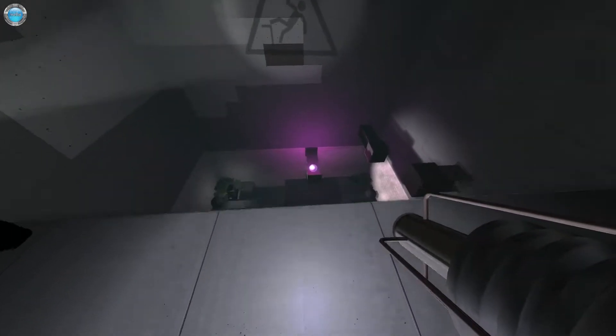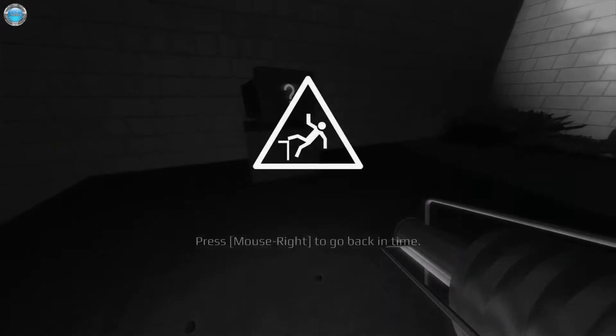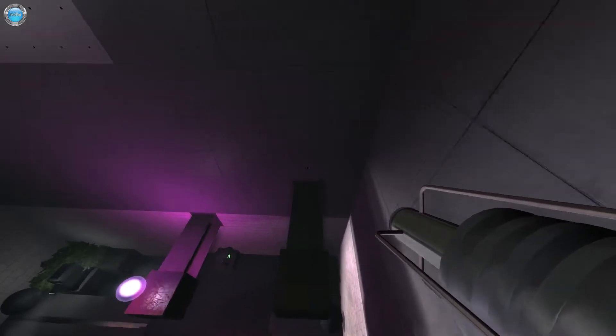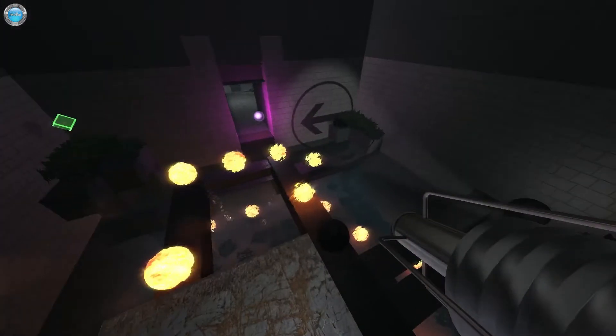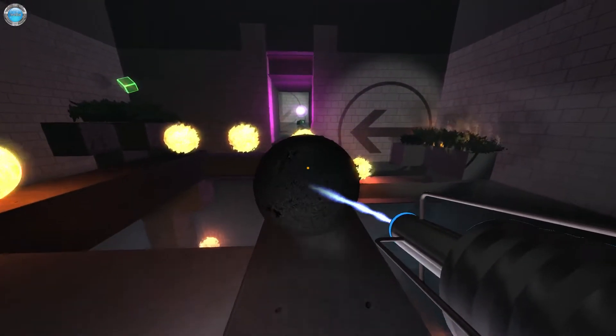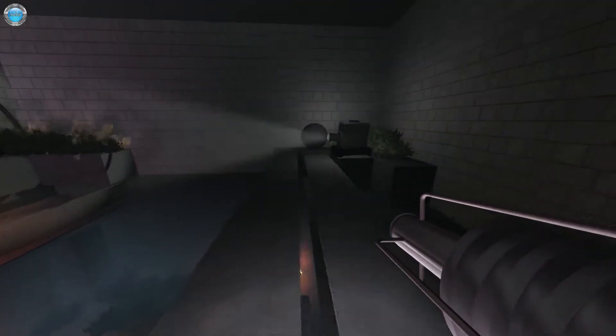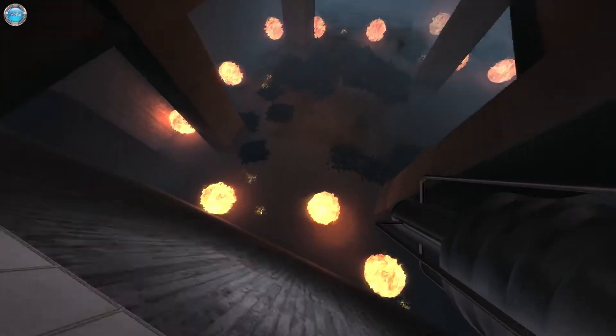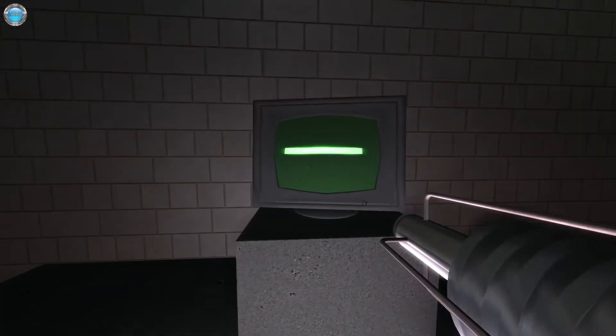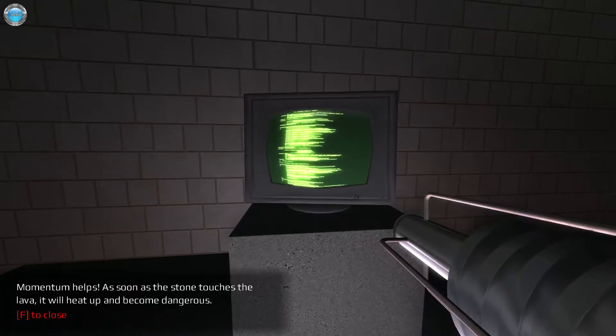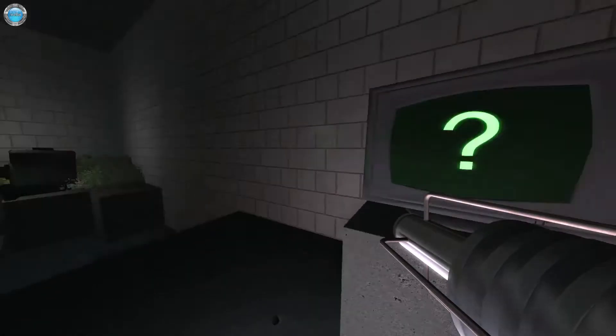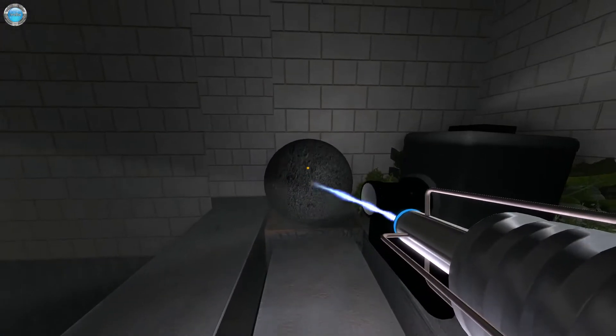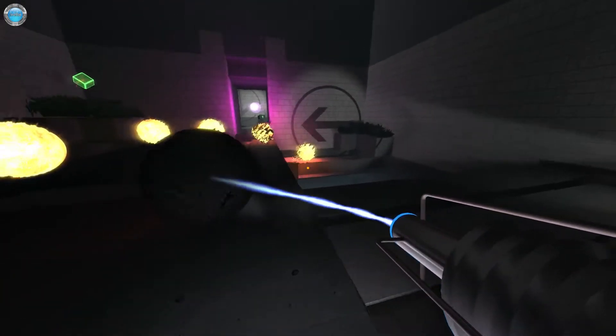I guess we're just gonna jump. That didn't go as expected. Clearly I needed to take the slow way around. I was way too excited. So what? We just push those through? Oh no. That was a bad idea. What if I just jump? Nevermind. Don't jump. I see. Use the stones here to push the lava out of the way. Momentum helps. As soon as the stone touches the lava, it will heat up and become dangerous. Yeah. Kinda messed up. We need a new stone. And just speed it up. And toss it across. There we go.